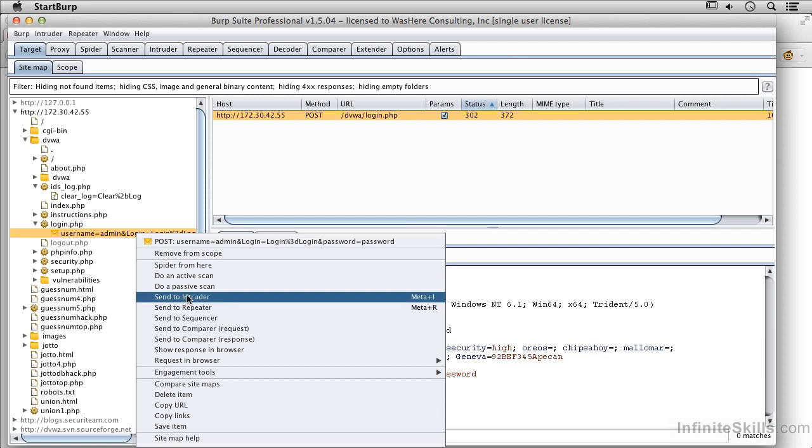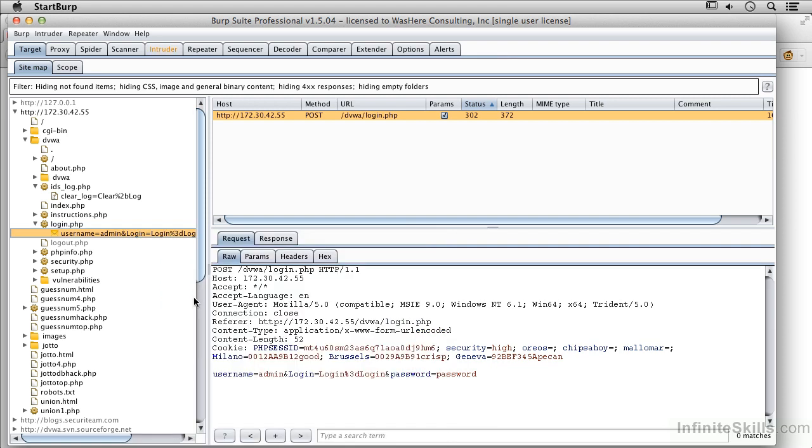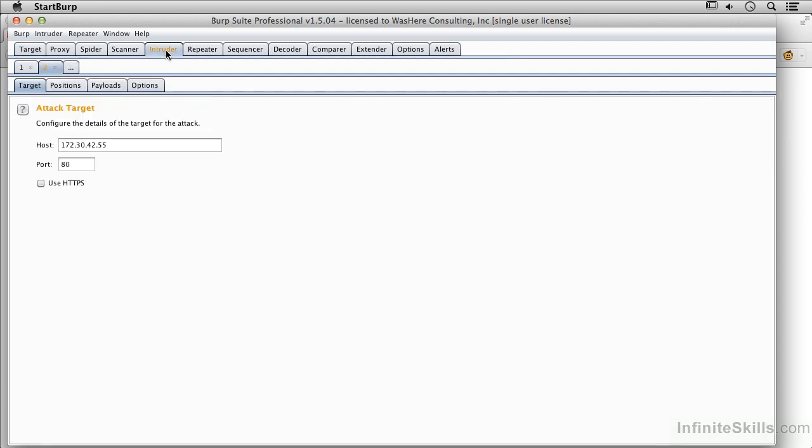So as I said I'm going to send this to the Intruder here and you can see the Intruder tab lights up. And so I can go over to the Intruder tab and here's where I get all of the options for the Intruder. I've got the Target here, the Host and the Port.